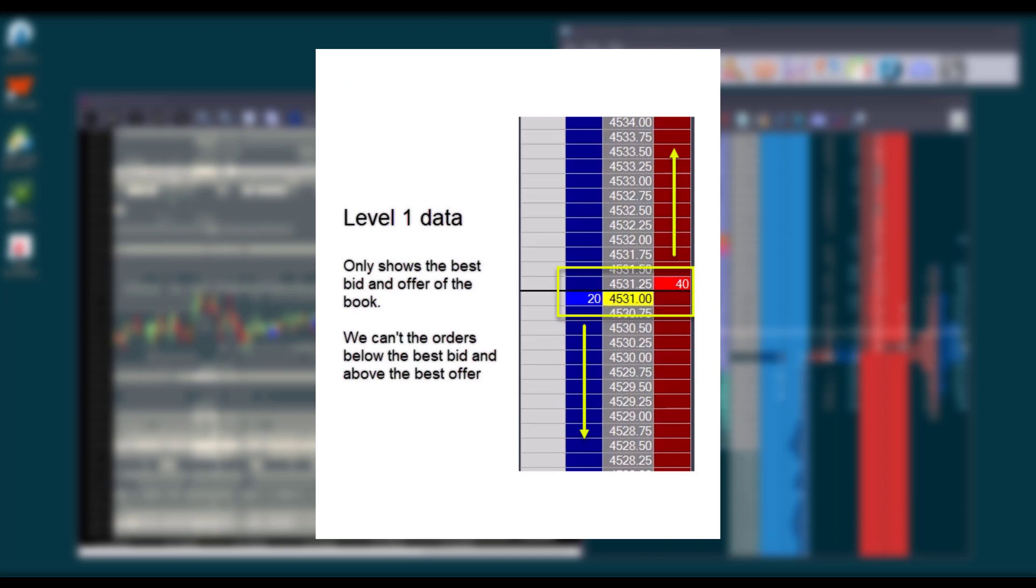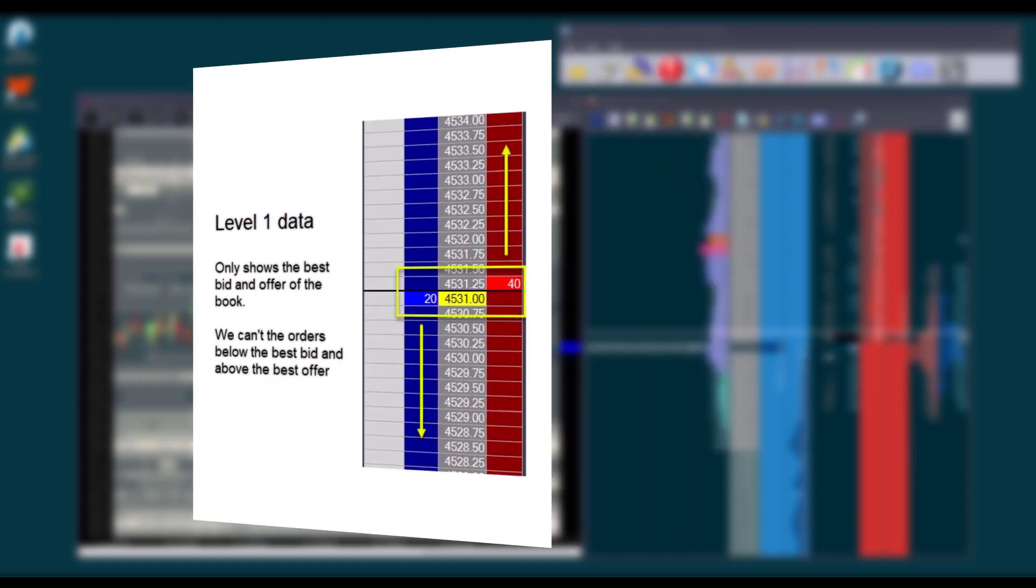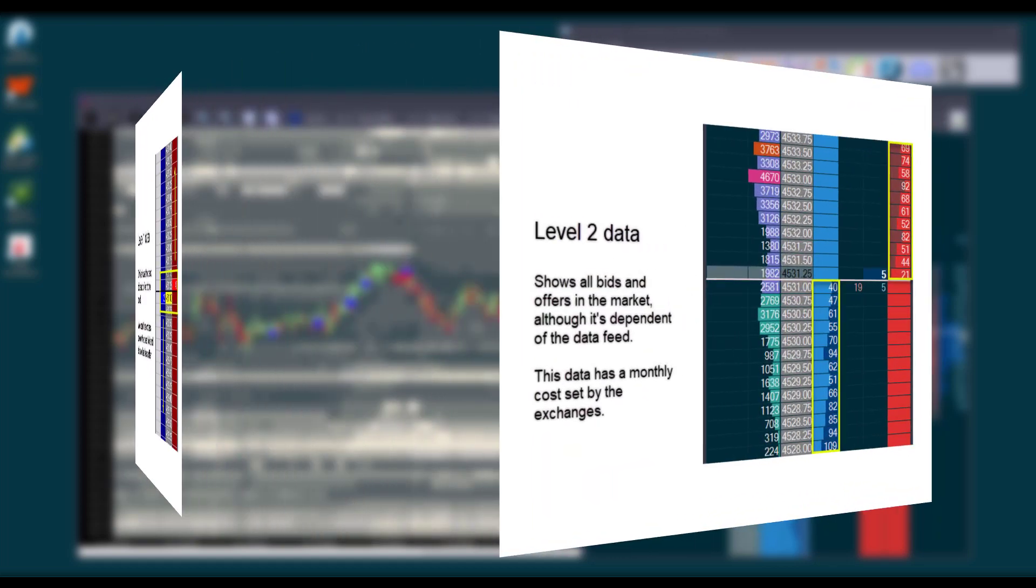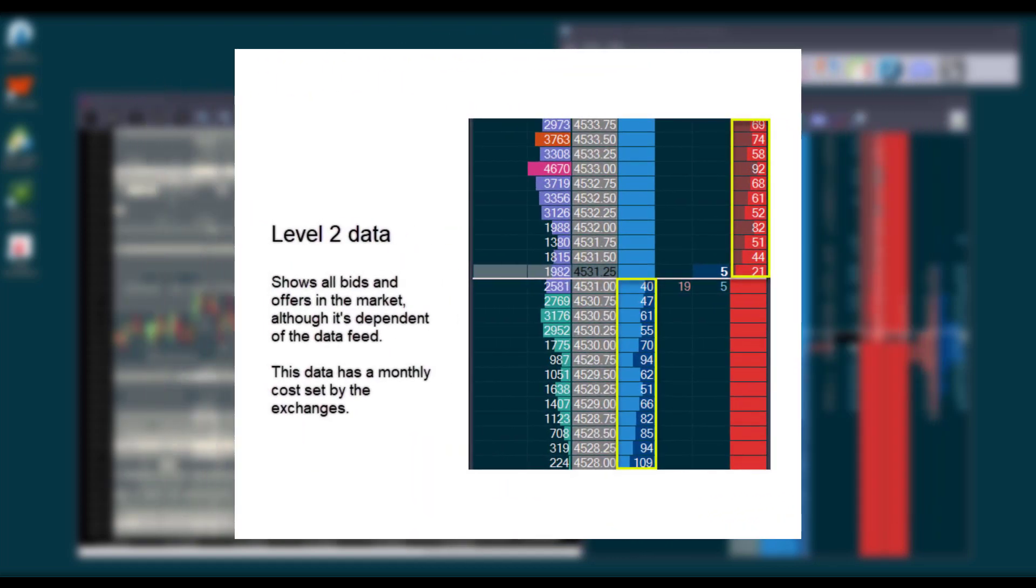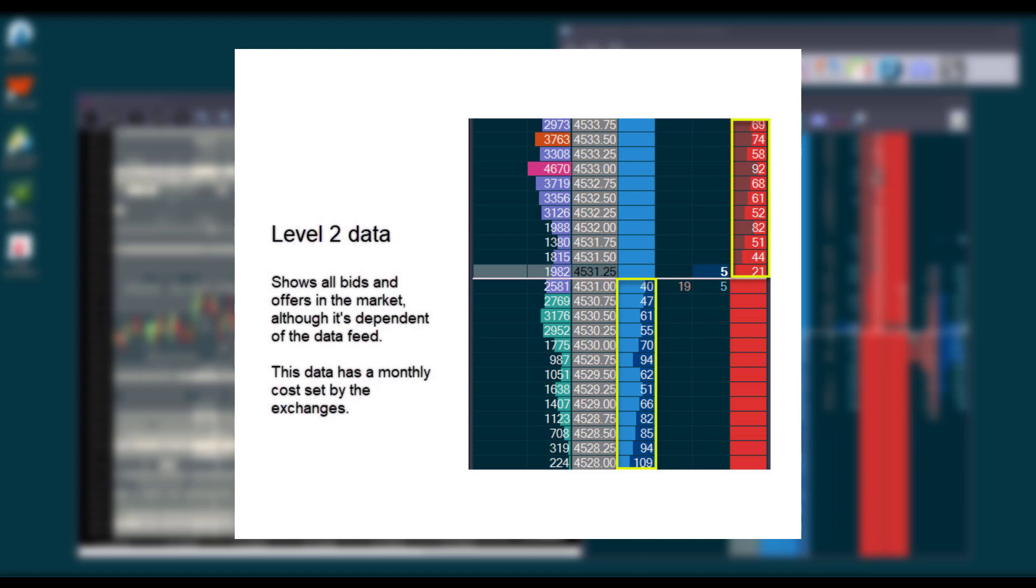Finally, there are two different types of data within the data feed, Level 1 and Level 2 data. Level 1 data, also known as the top of the book, only shows the best bid and the best offer. Level 2 data, also known as the depth of book, shows all bids and offers in the market up to a certain limit depending on the data feed. DayTrader allows up to 100 levels of depth, but some feeds only offer 10 levels.